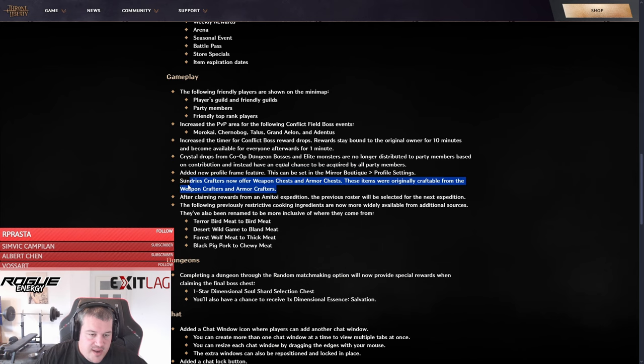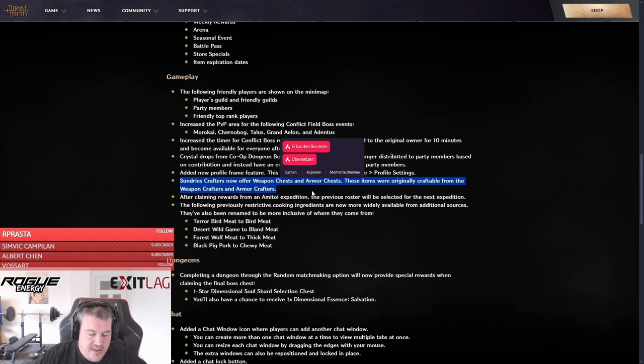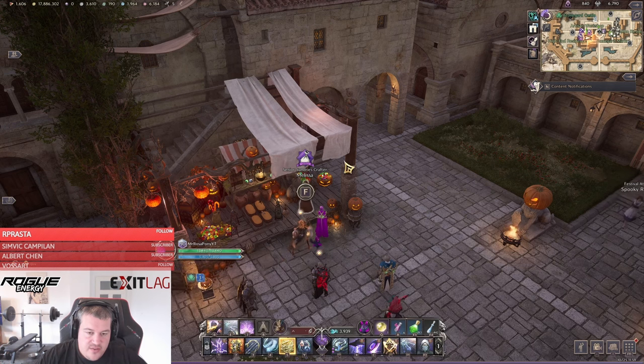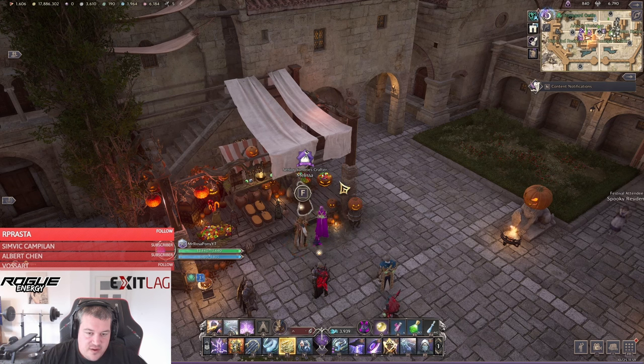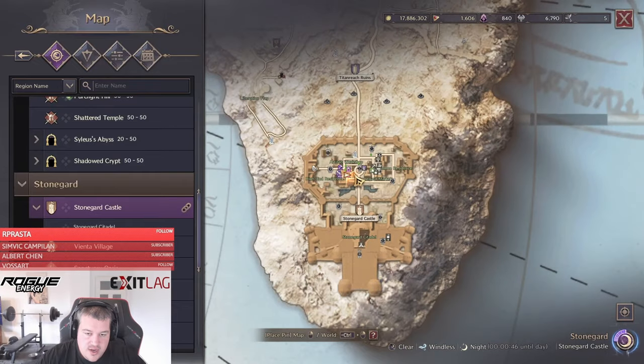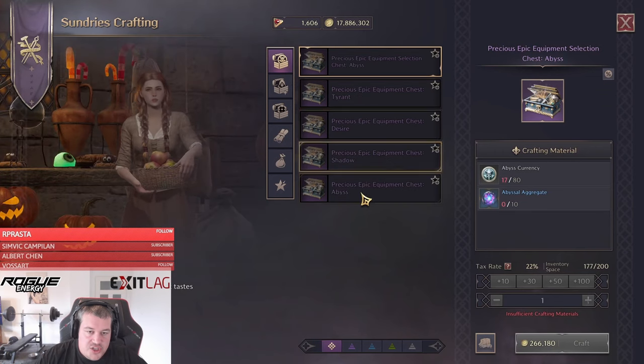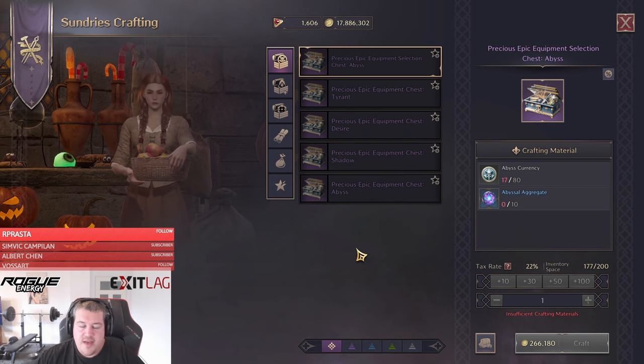So this is one that I think many people understood wrongly. This does not mean that you are now able to buy those chests, the solent, at the sundries. It's only the dead crafter, the one in Stoneguard Castle, right here, that one. And here you now have all the chests rather than having it split up across all the other crafters.